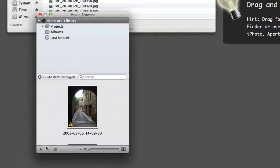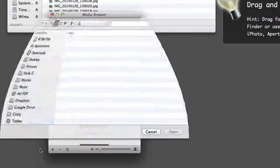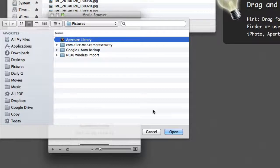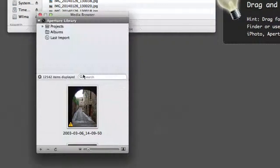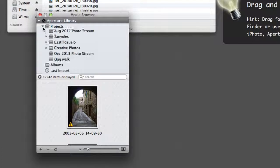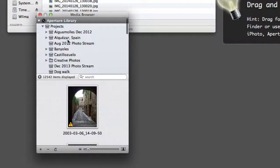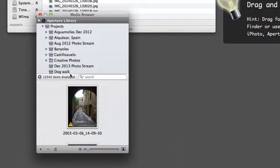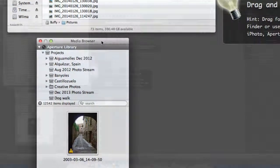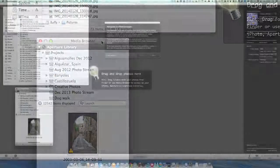To do that, click on the plus sign, select your Aperture Library, click Open, and you'll get it in there. Then go to your Project, select it, drag it in here, and it will start looking through for duplicates.